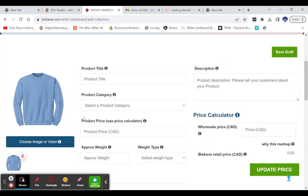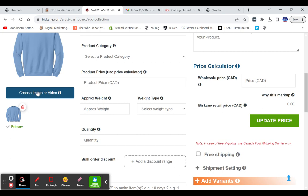And then once you're happy with your image, scroll down to where it says submit here, and it will add your image. Now, if you want to add more than one image to your product, just go again and choose an image.